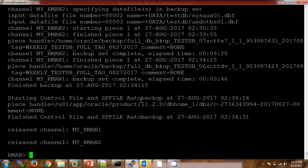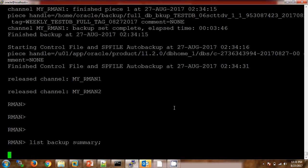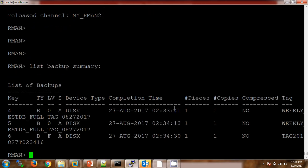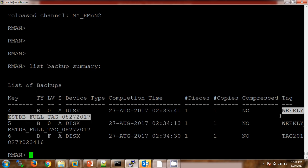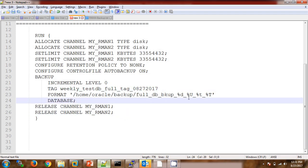These backups are going to the /home/oracle/backups location. Let's check the backup details from the RMAN prompt. Previously we had not seen any backups using this command, but now we can see the backups are available, with the backup key. This is the same timestamp we specified in the script. Let me show you — these are the specifiers.